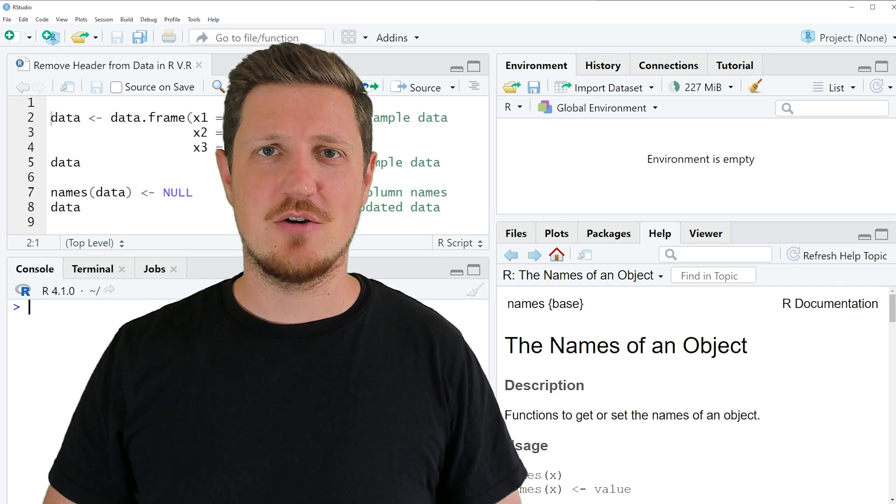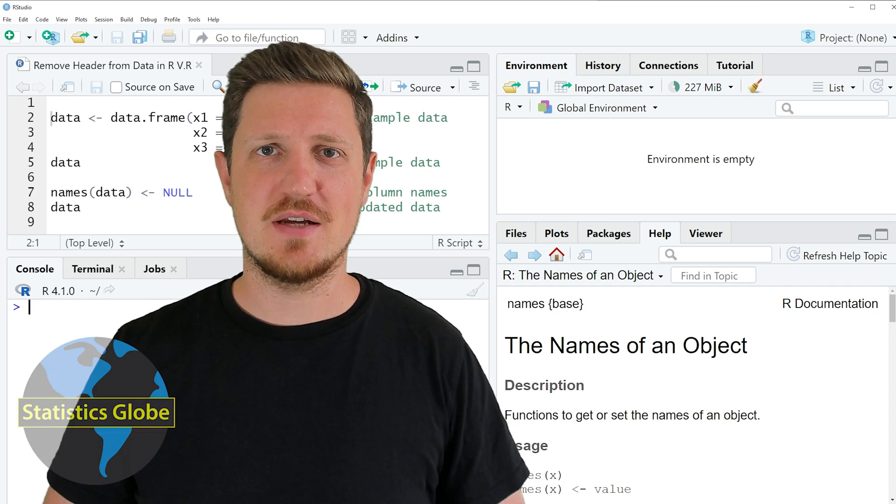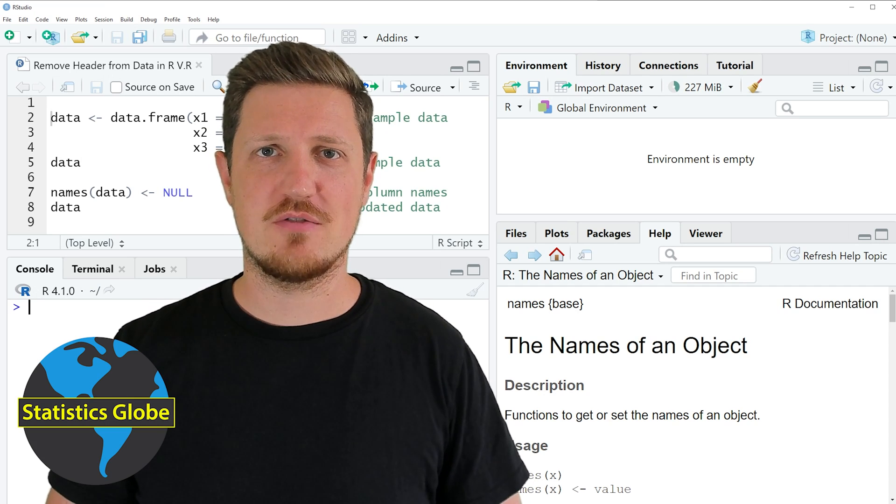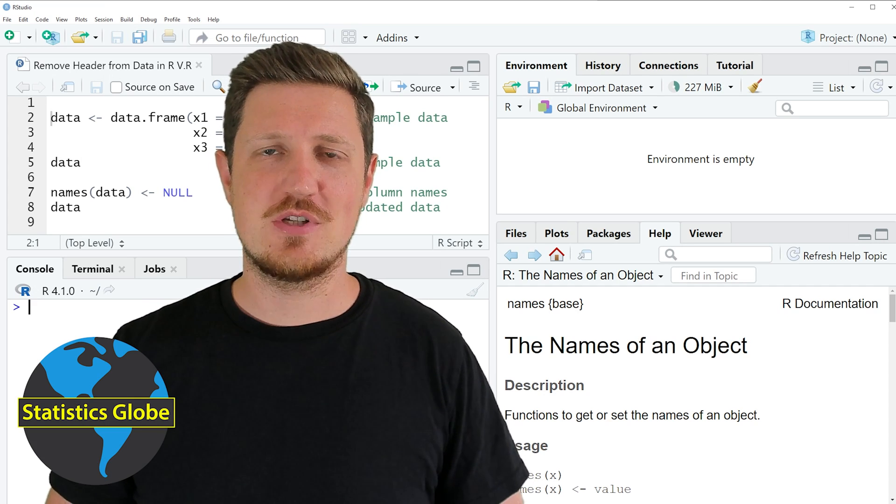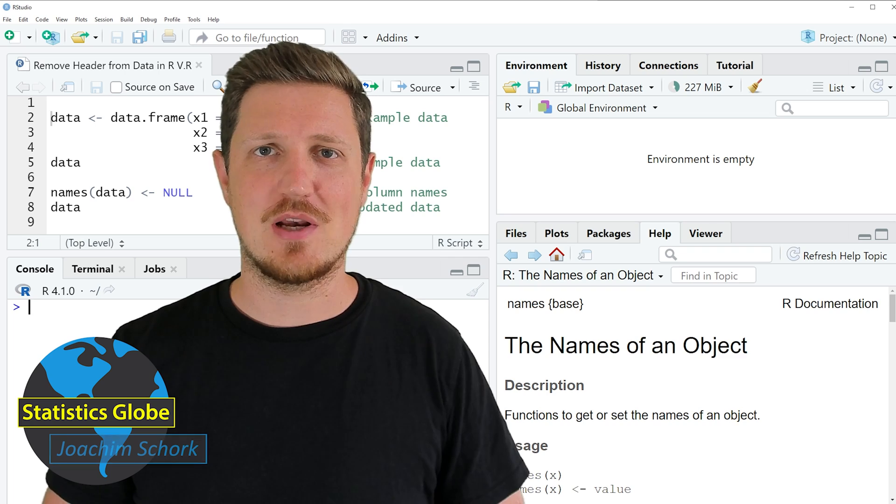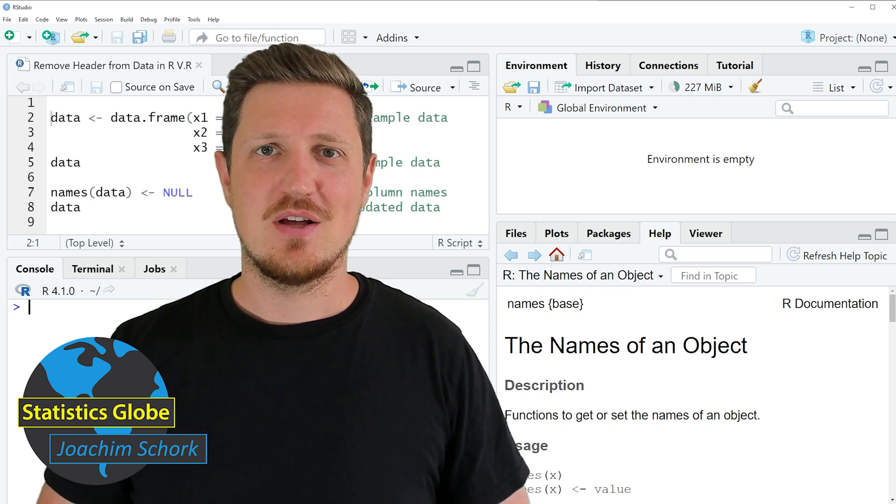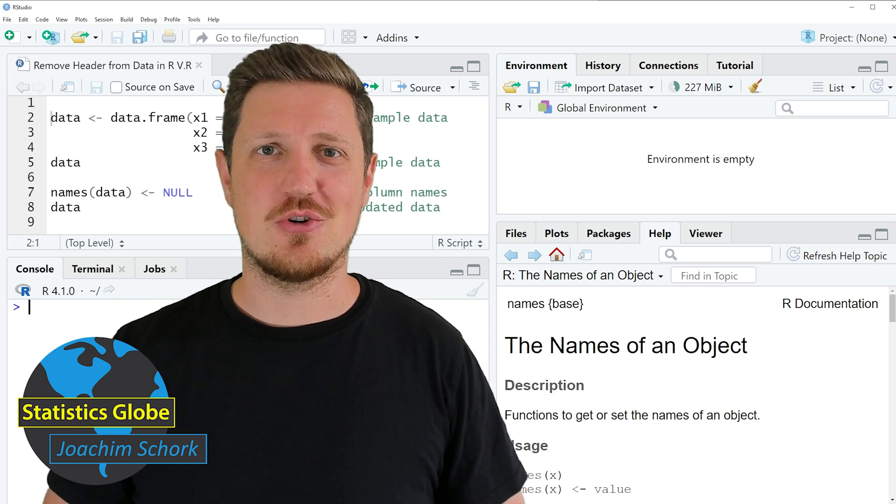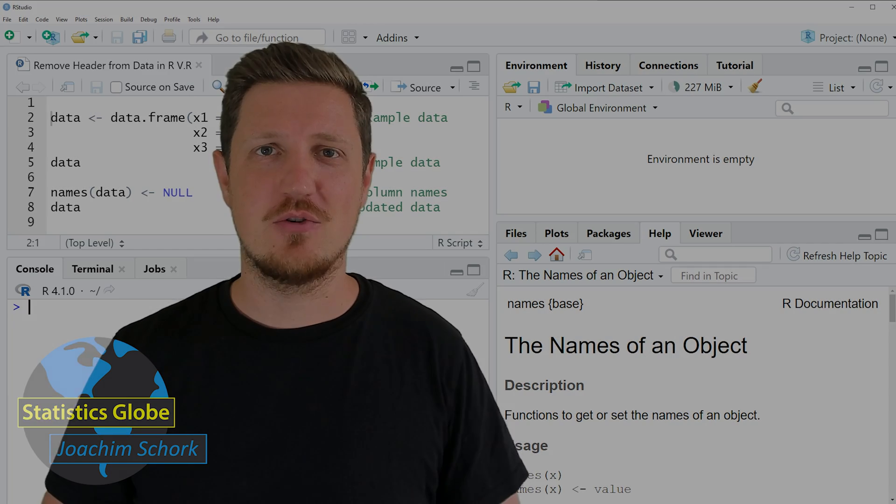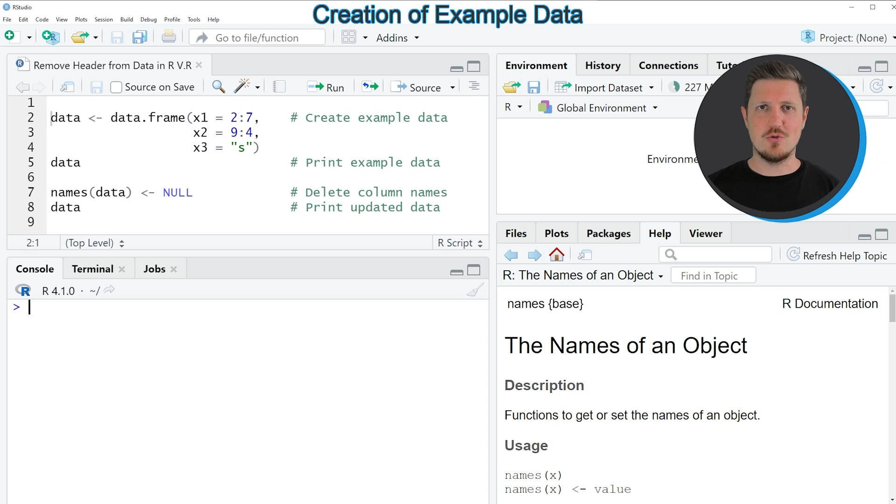In this video I'll explain how to remove the header from a data frame using the R programming language. So without too much talk let's dive into the R code.